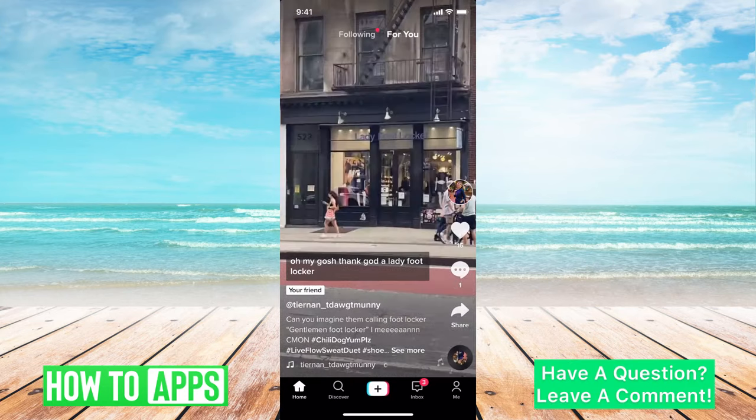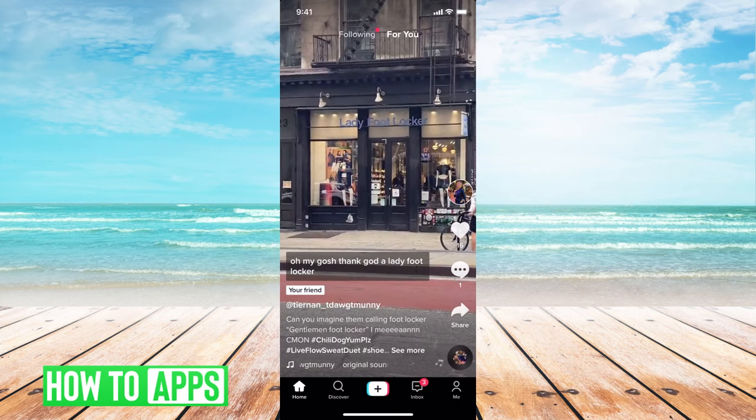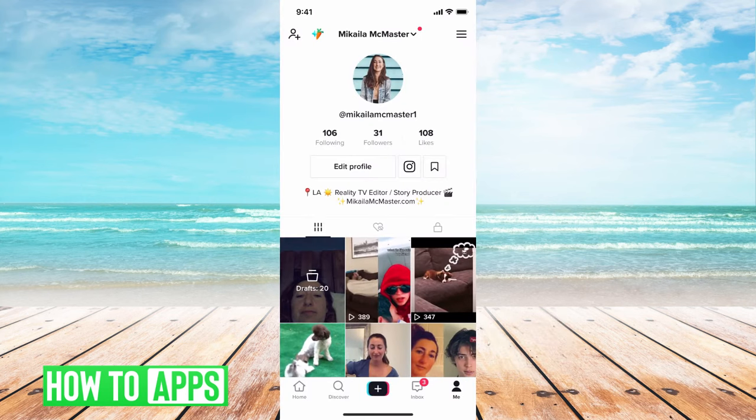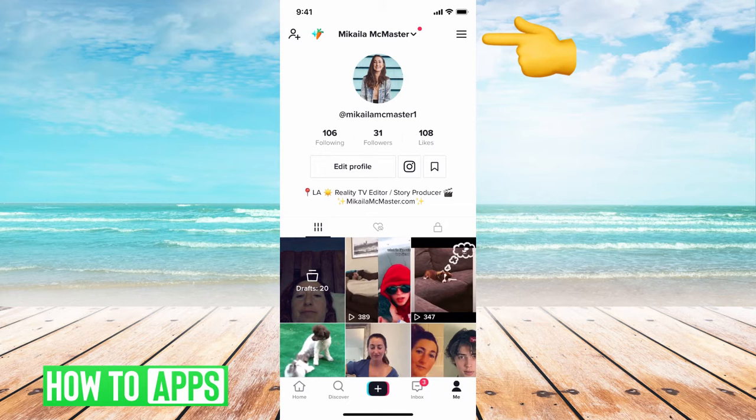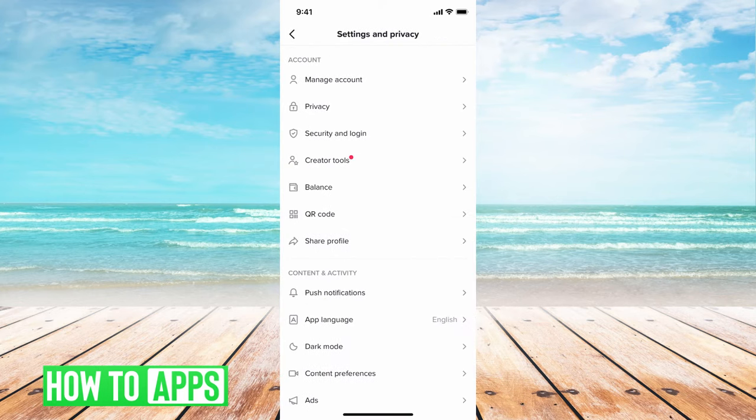From there we're going to go to our profile, which is at the bottom right hand corner. From there, we're going to go to the three lines at the top right, and then this brings us to our settings and privacy.